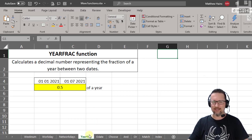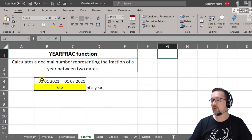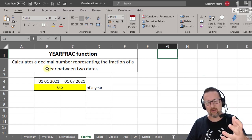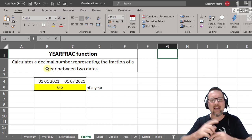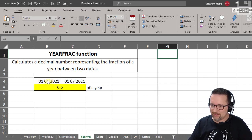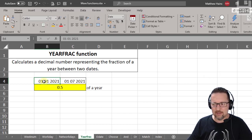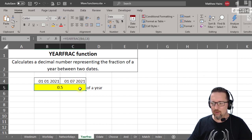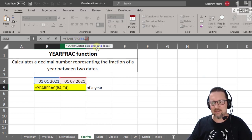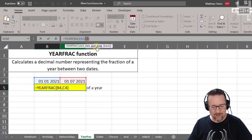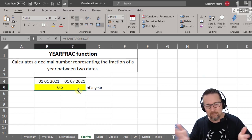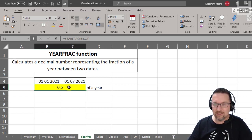YEARFRAC — it's 'fraction', not as weird as it sounds. The YEARFRAC function calculates a decimal number representing the fraction of a year between two dates. I chose an easy example: the start date is the 1st of January and the end date is the 1st of July. That gives 0.5 — half a year, six months out of twelve is 50%.